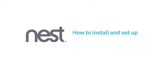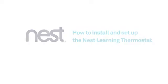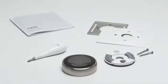Welcome to Nest. We're going to show you how to install and set up your Nest learning thermostat.